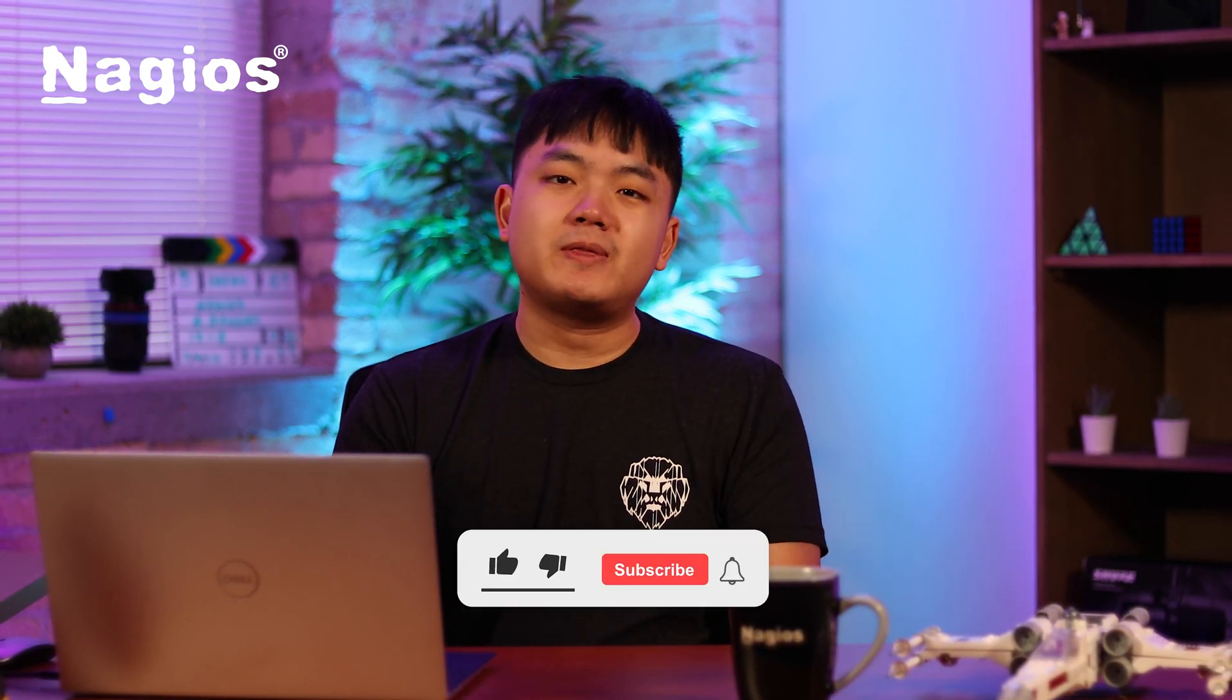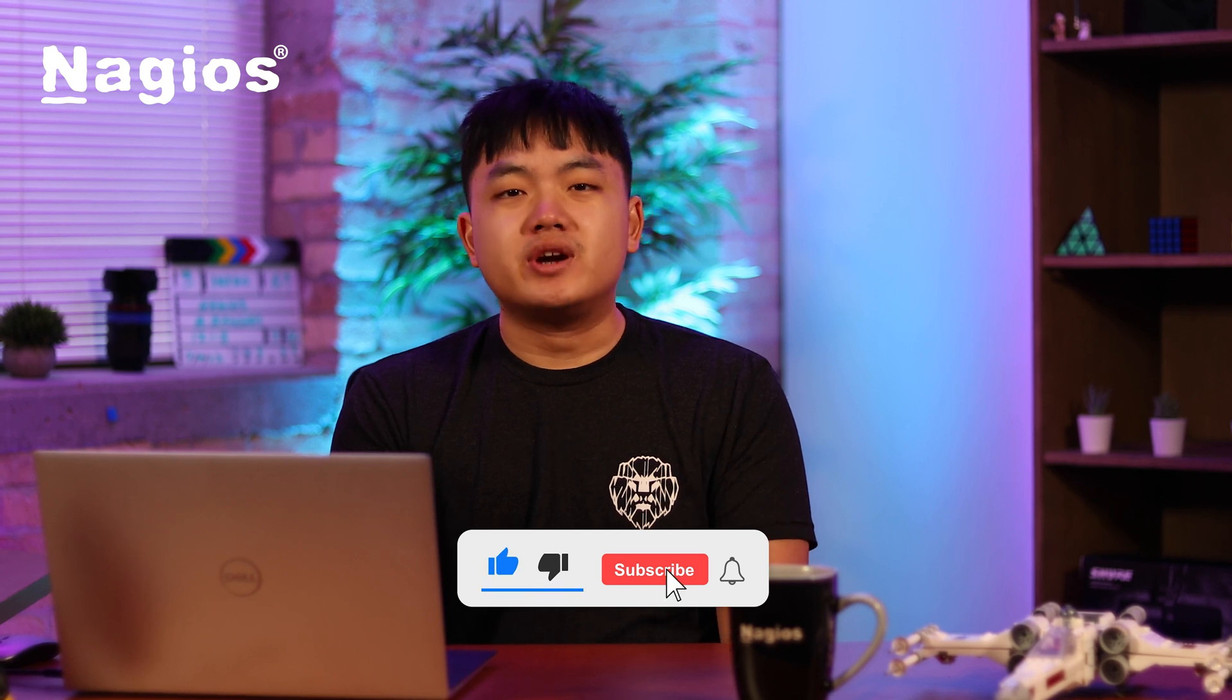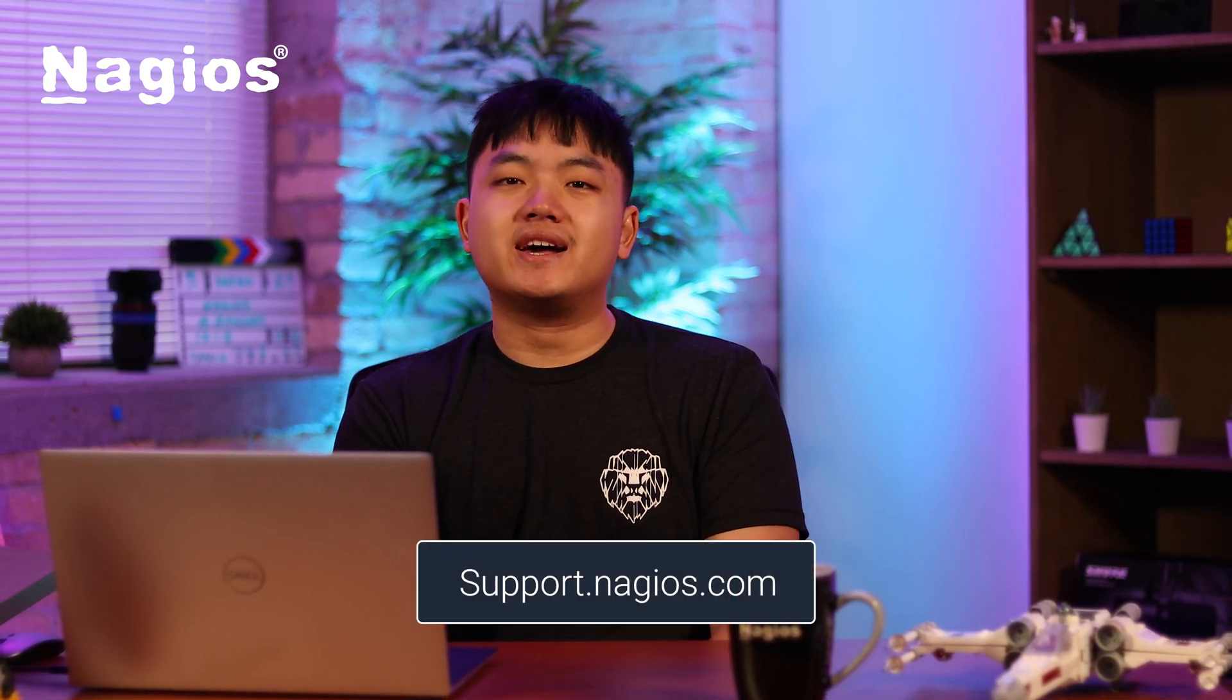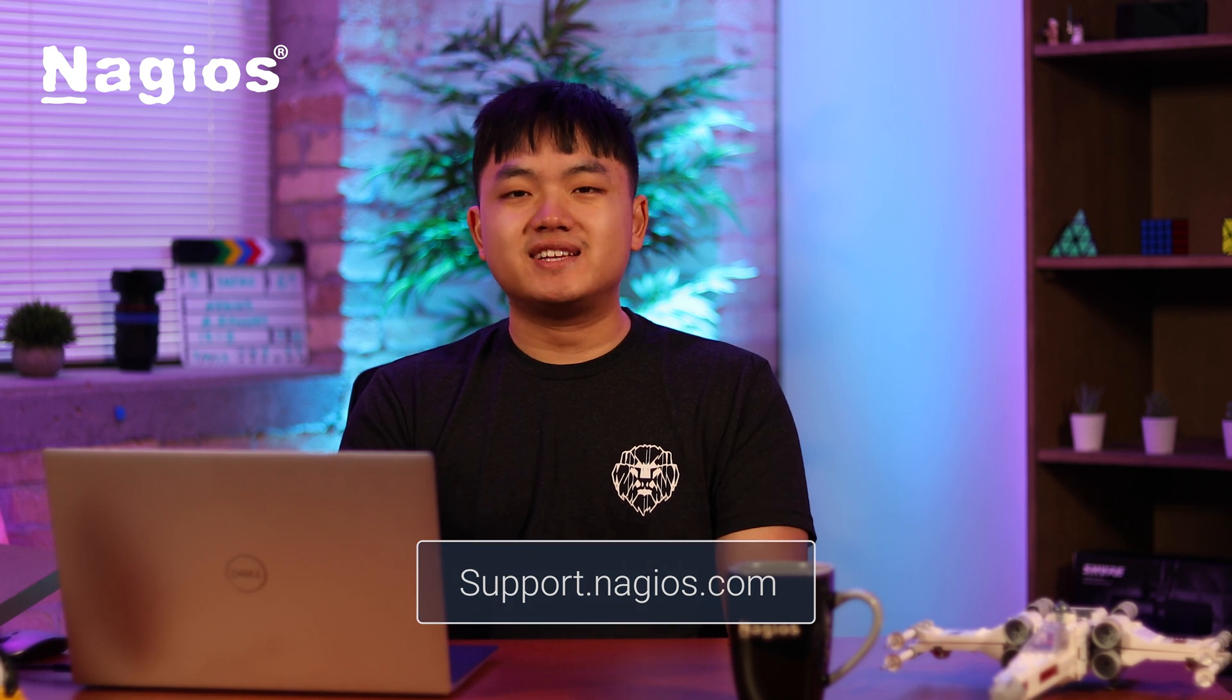And there you go. That's the walkthrough page by page of Network Analyzer. Hopefully you enjoyed the video and if you did, leave a like and subscribe. For any further questions and assistance, visit support.nagios.com. And until next time, take care and keep monitoring.